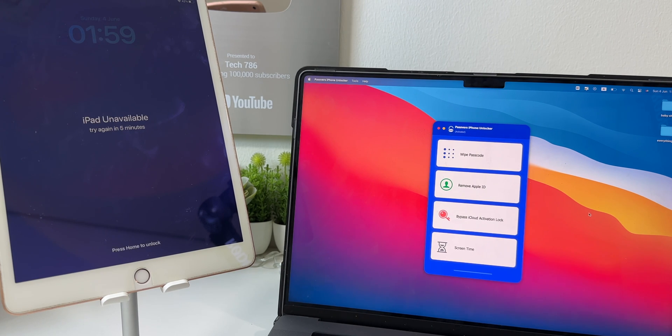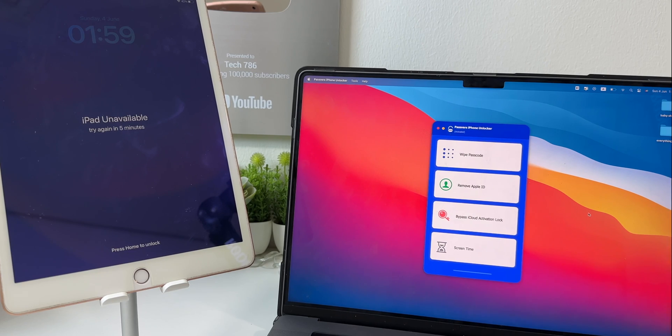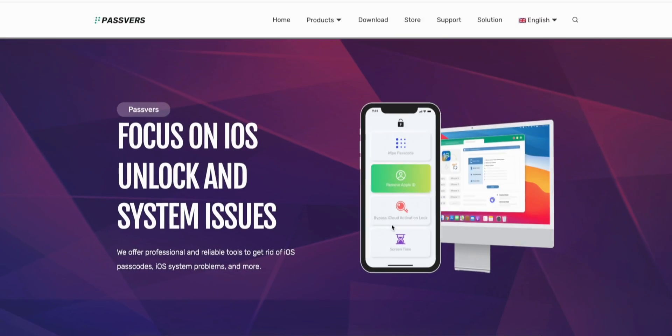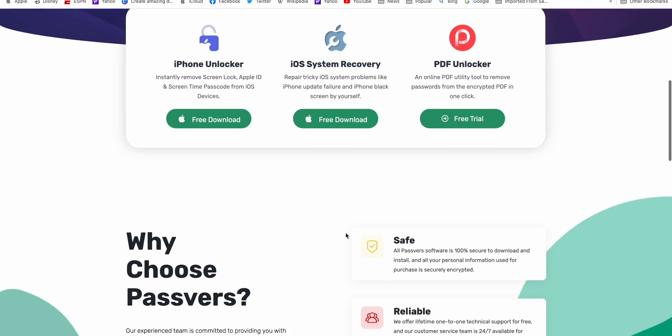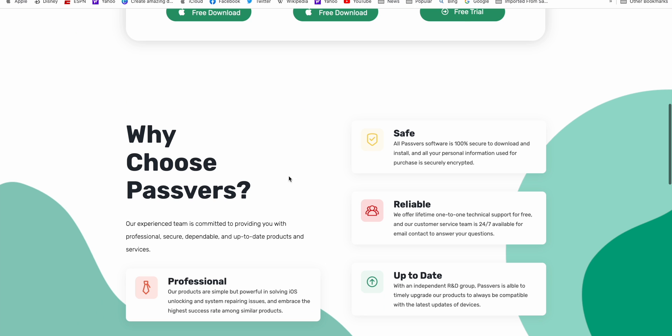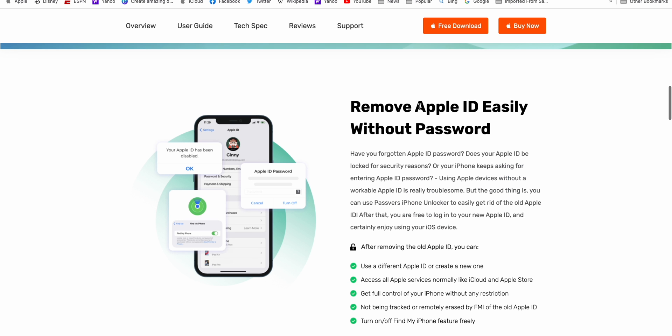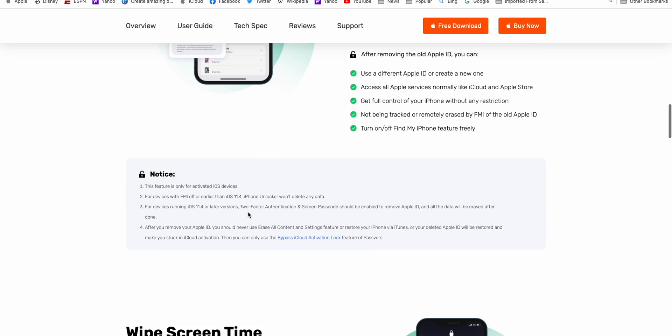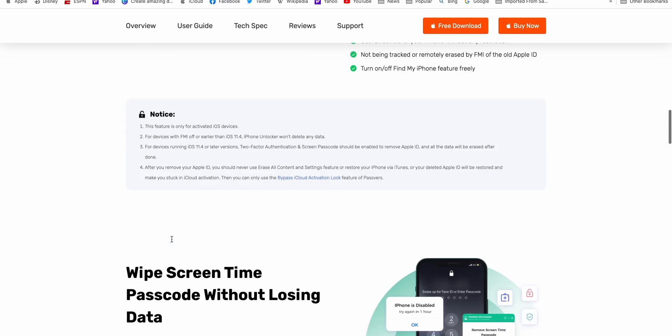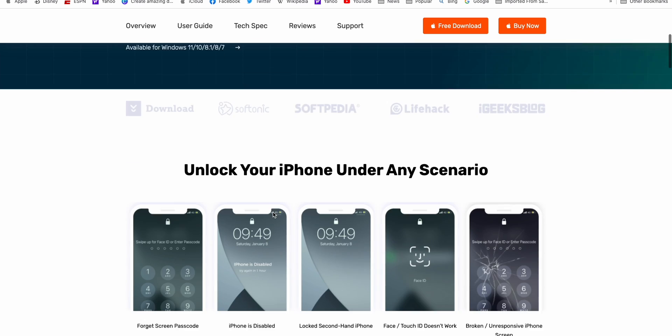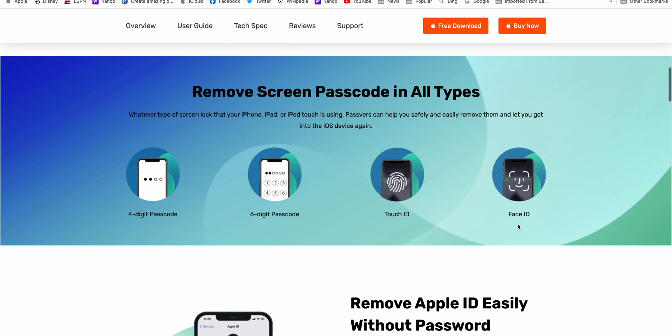In this video, I will be using a professional iPhone unlock tool, PassWorce. It's an easy to use iPhone unlocking tool, which can bypass iPhone's passcode and also easily remove Apple ID without passcode. Not only that, it can also bypass iCloud activation lock. It can unlock iPhone under any scenario and remove all types of screen passcodes.